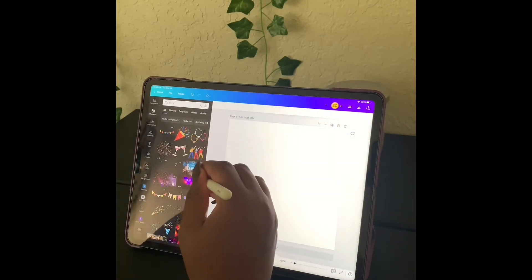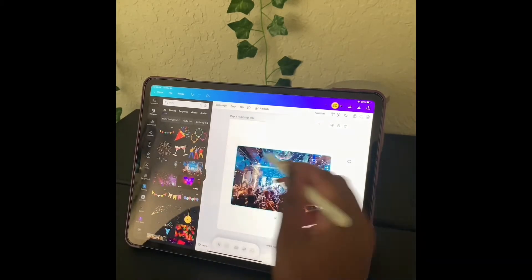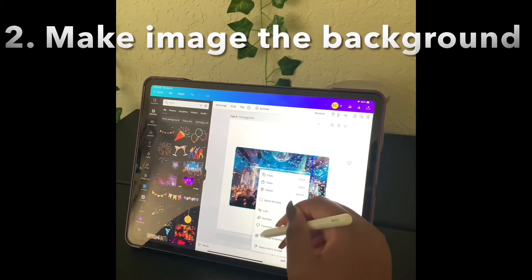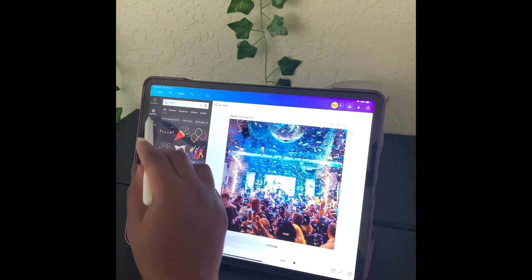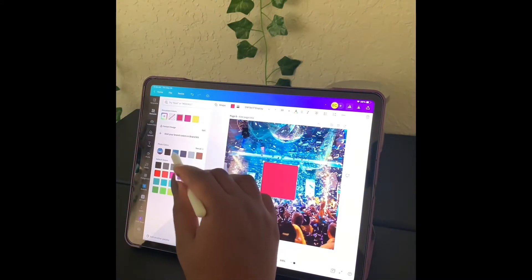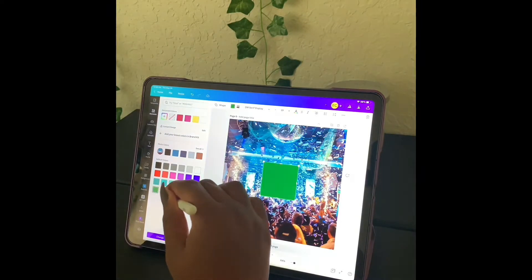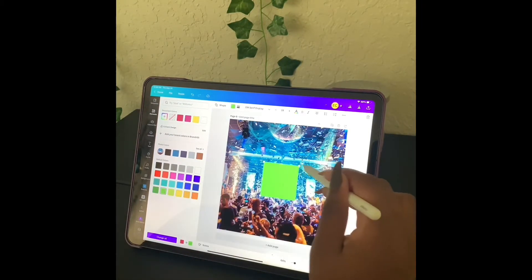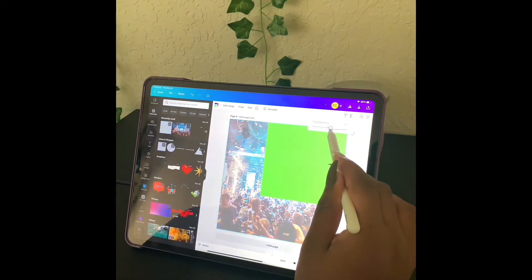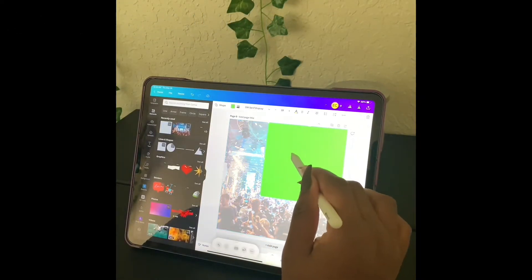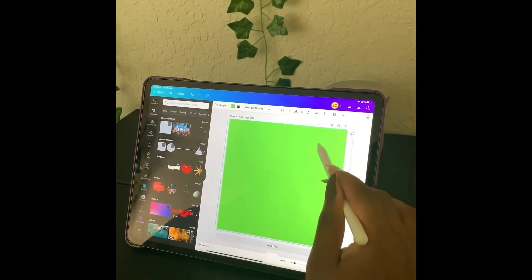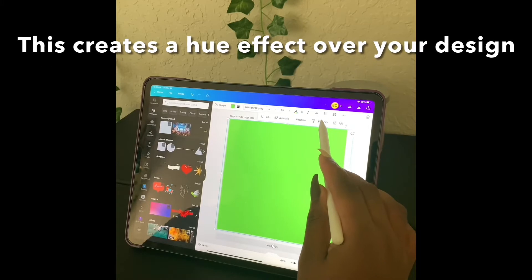We're going to make this party image the background. Then we're going to elements and put a green image over it. First we're going to reduce this transparency, put the green over it, and reduce this transparency as well.